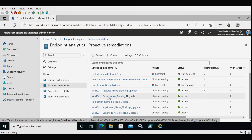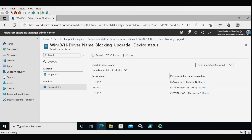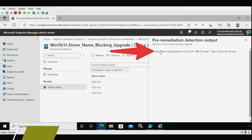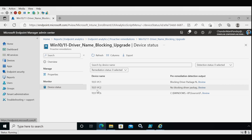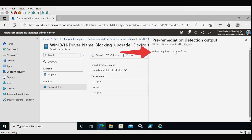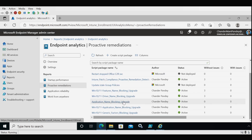We can check the same for drivers. Under Monitoring, in the pre-remediation detection script output for Test PC1, the blocking driver package name is oem1, and the XML file age is one day, four hours, and 40 minutes. For Test PC2, no blocking driver factor was found — the $Windows.~BT folder is present but no driver is causing the upgrade to block. On Test PC6, the Windows.~BT folder does not exist.